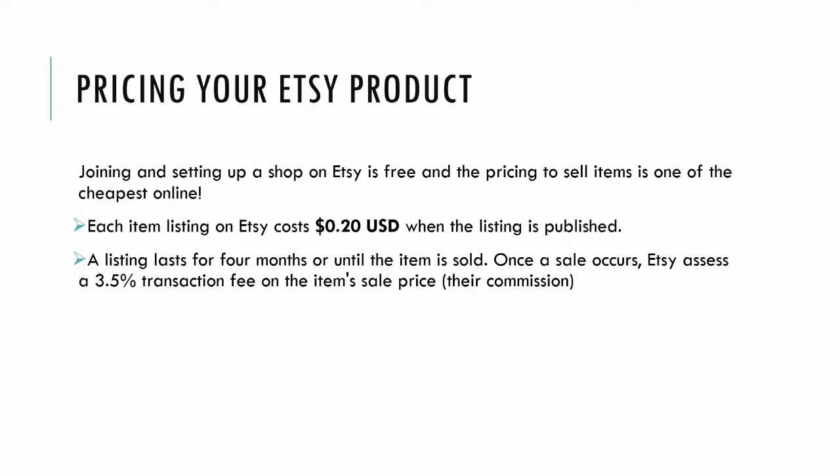One of the most common questions I get from clients is how do I price my product. Obviously, joining Etsy is free and selling items is actually one of the cheapest marketplaces online, so I just want to go over the fees for you.